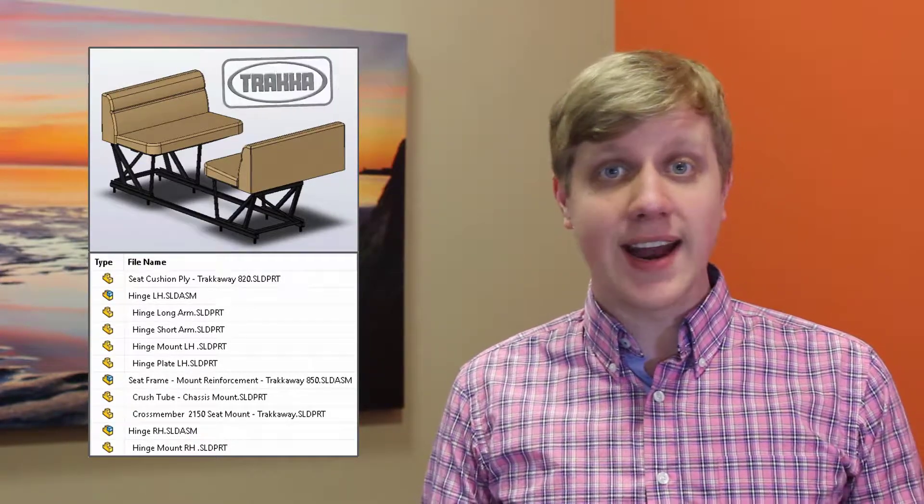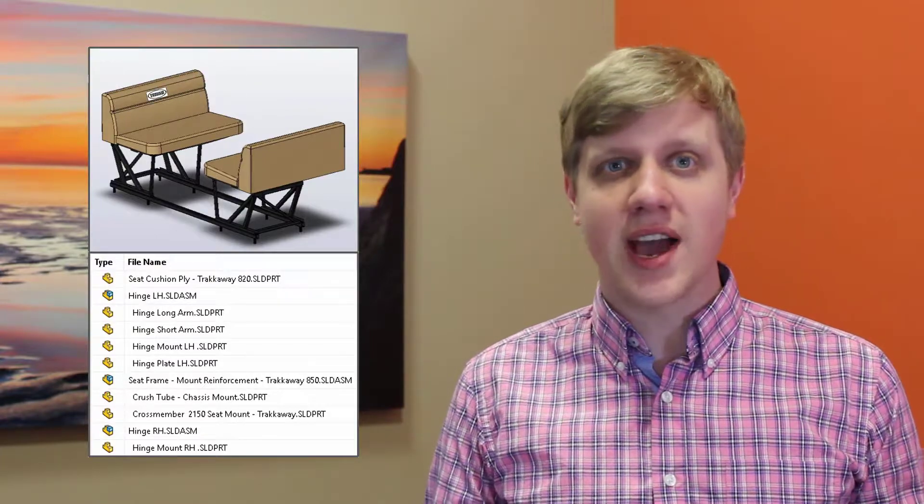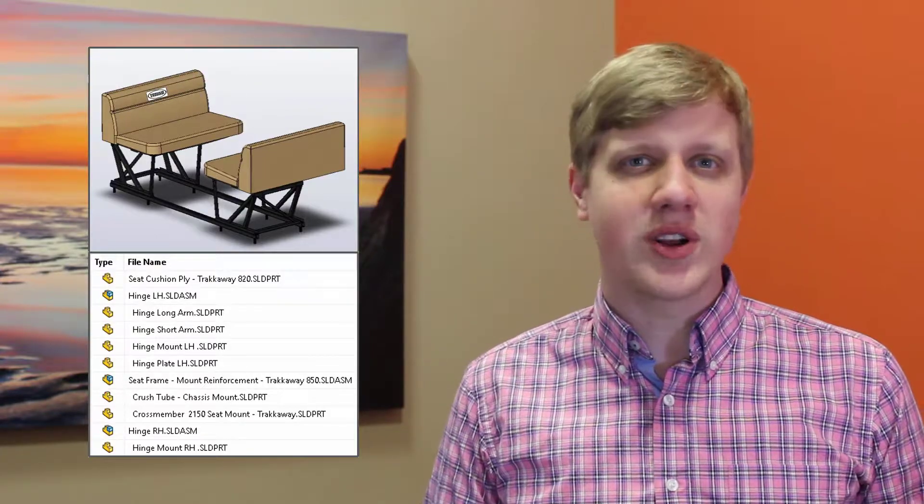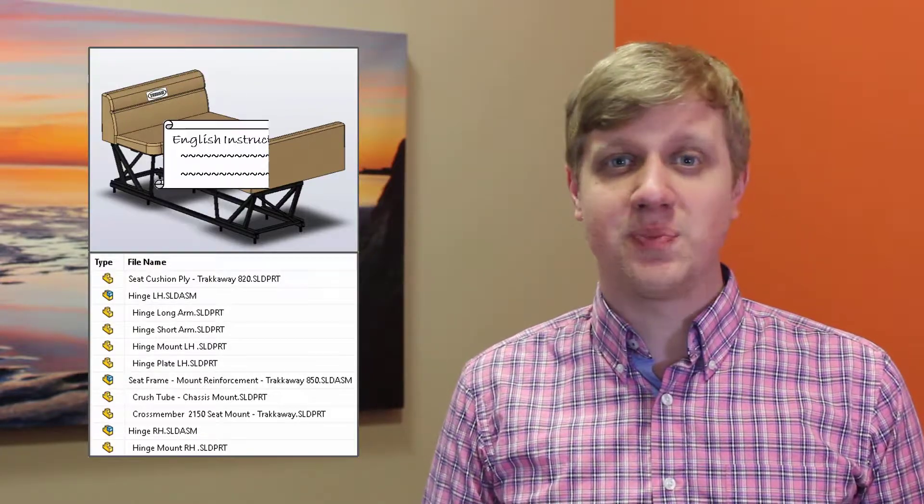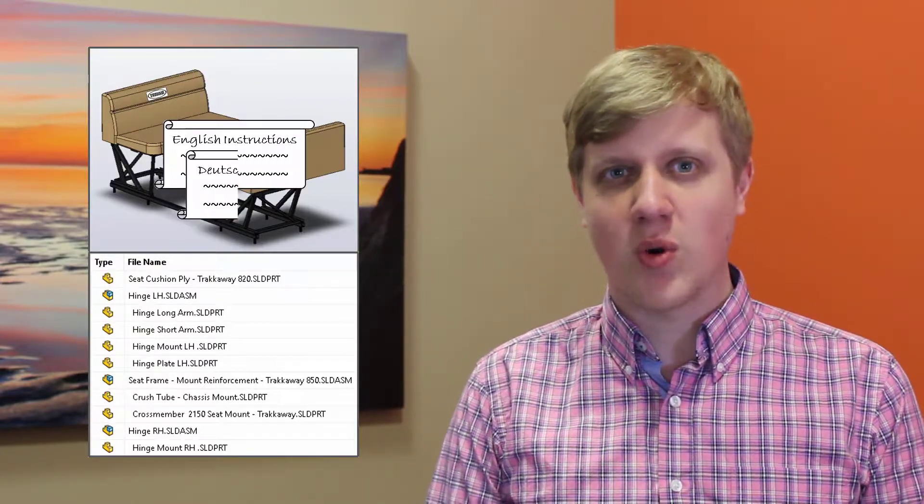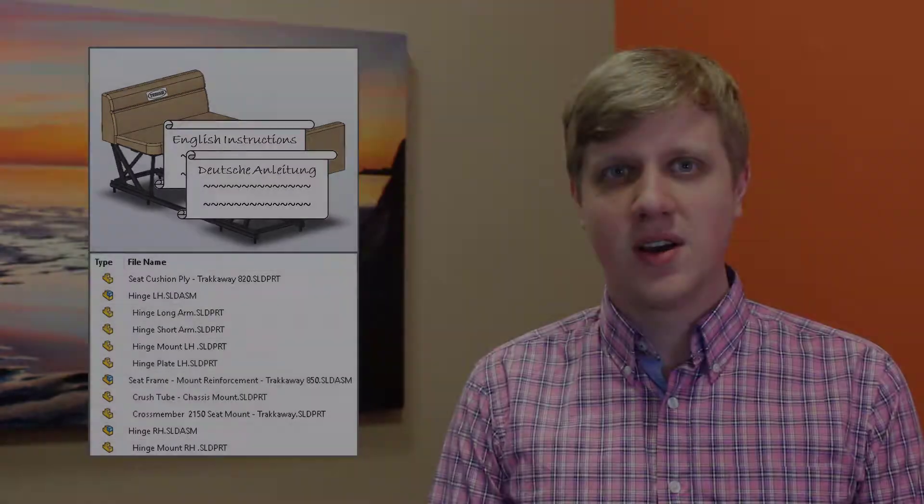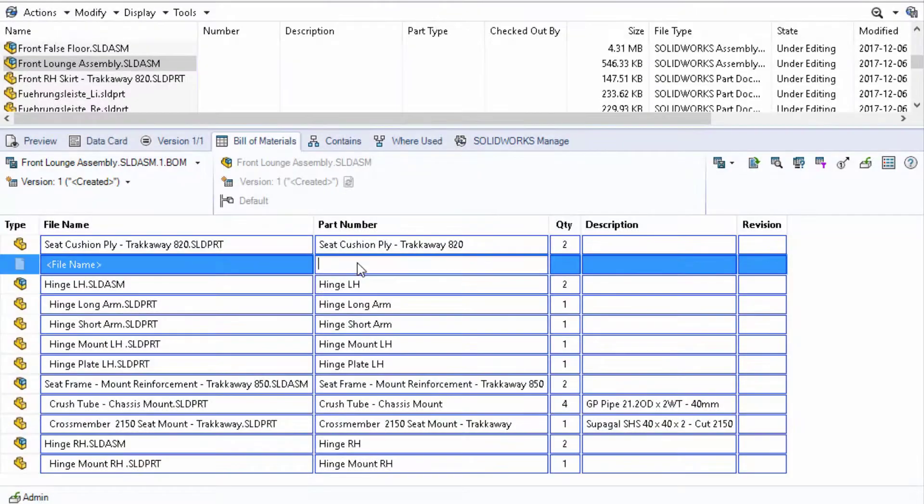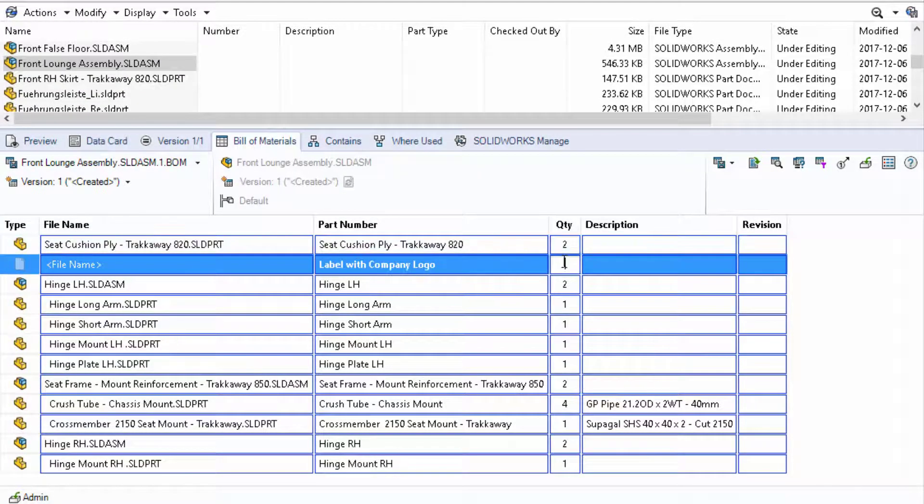We need to add items with no CAD data and create variations based on customer requirements. Doing this using manual edits to the bill of materials adds risk to our process.